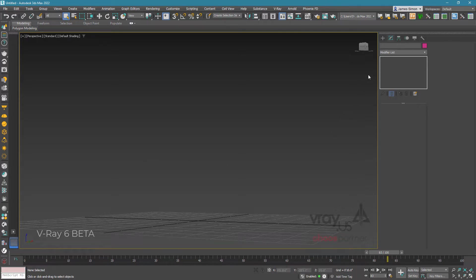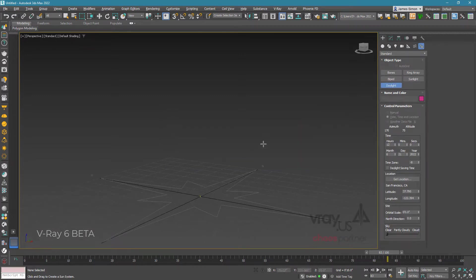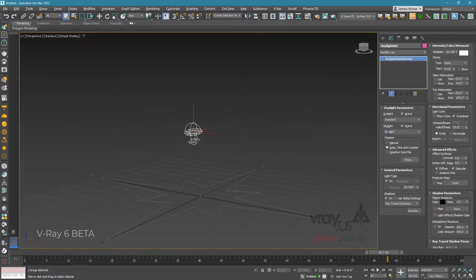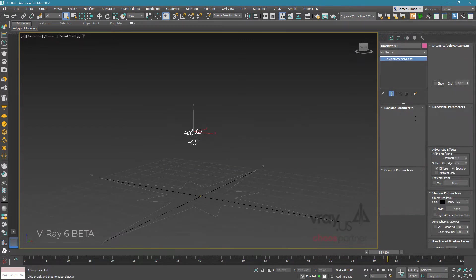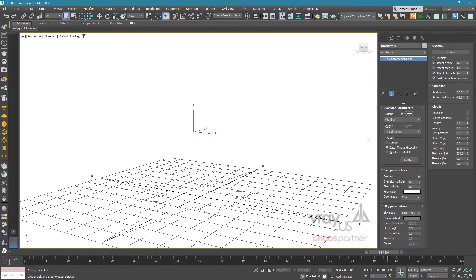Start off by going to the systems tab, that's the two gear symbols, and drop out a daylight system. Turn off your skylight and switch your sunlight to V-Ray. When your V-Ray sun pops on, toggle on clouds and ground shadows.